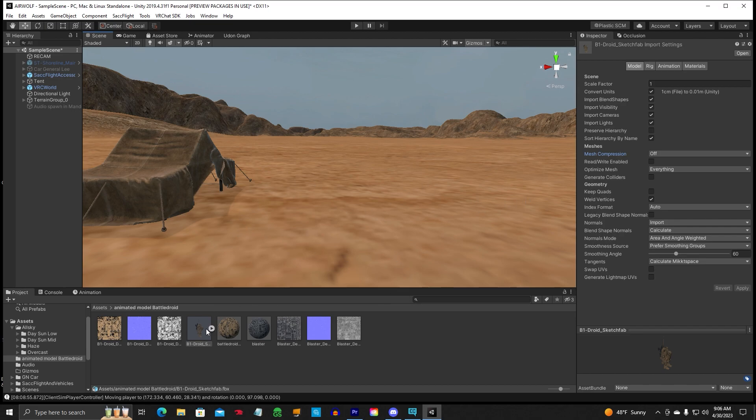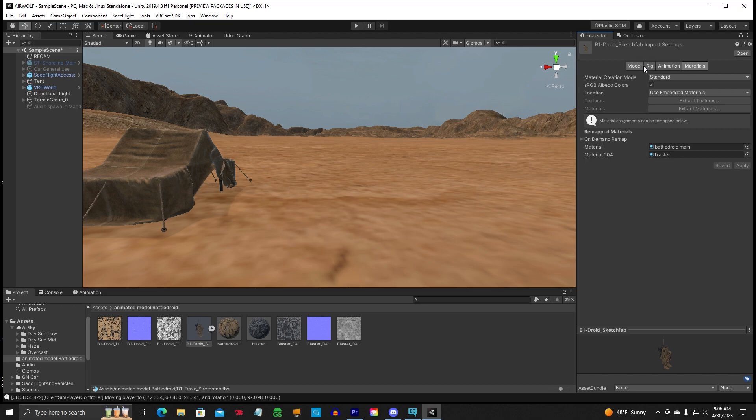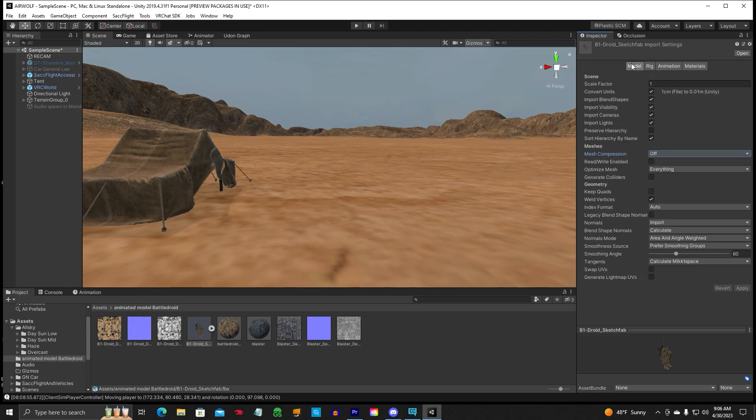So what I've done is imported a Battle Droid Star Wars, and we've got the information up here. I've already added the materials to it, and there's materials if you want to see that. I've already created the materials here, but we're going to concentrate on the animation.